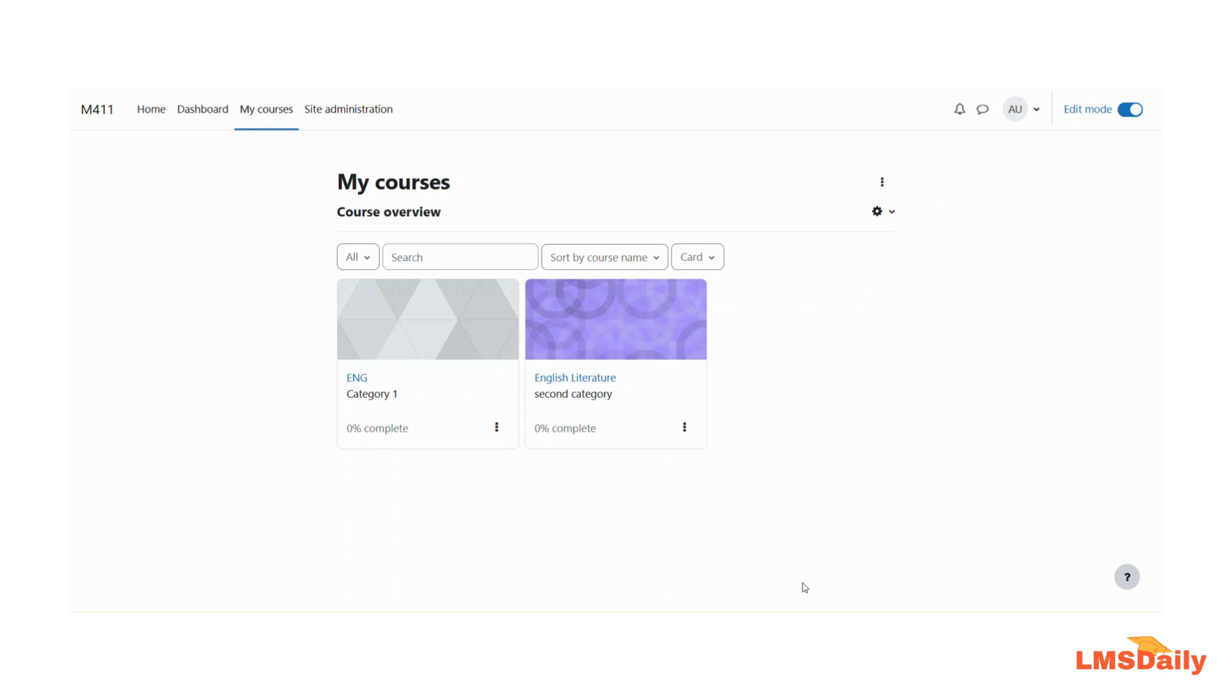In order to do that you need to first go to the destination course where you would like to add the new activity. So let me say that I will go to this course.